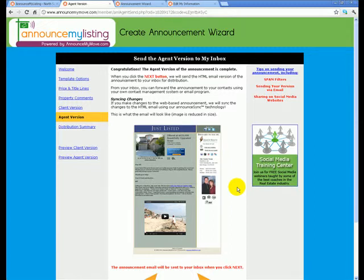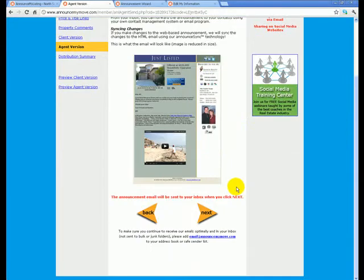If you have any follow-up questions on how to do that, please reach out to me. You can reach me at jodishoo@announcemymove.com — that's my email address. You can also reach me at our main phone number at 1-888-823-0900, extension 1. I'll be happy to walk you through that if you have any challenges with sending this out.